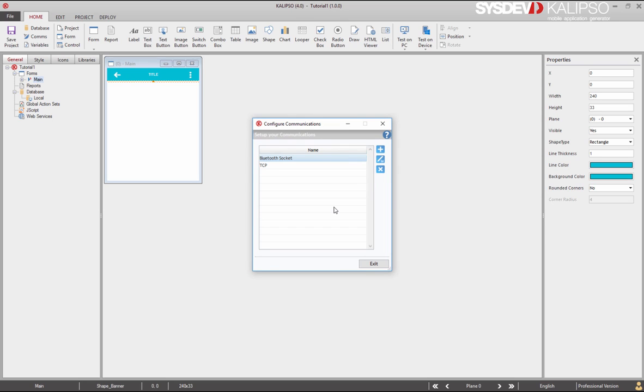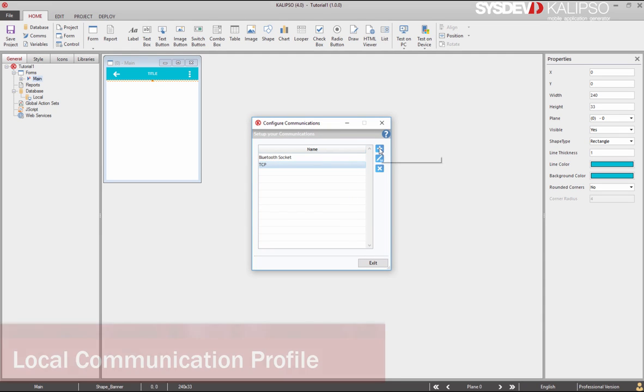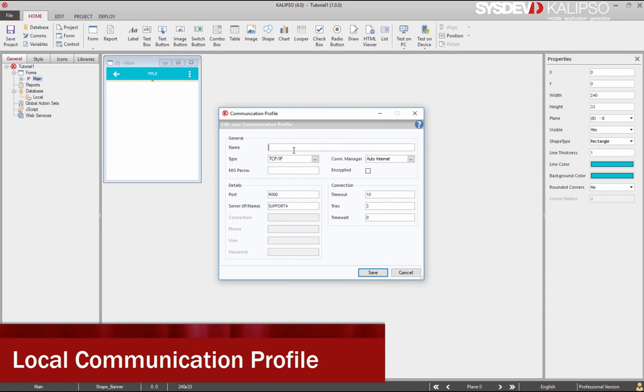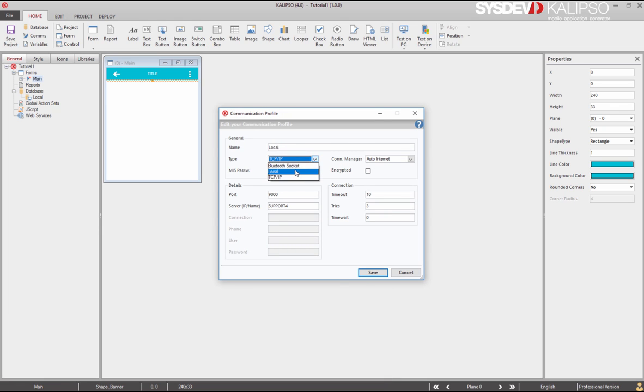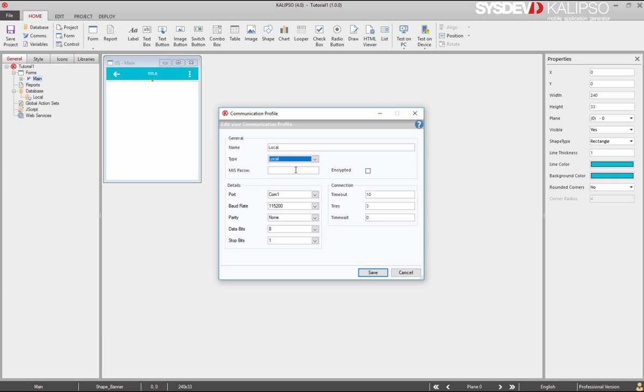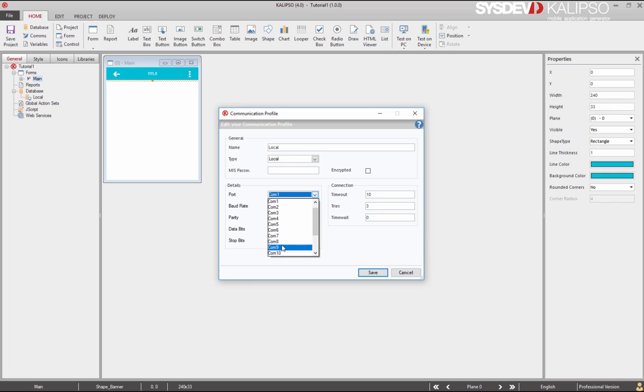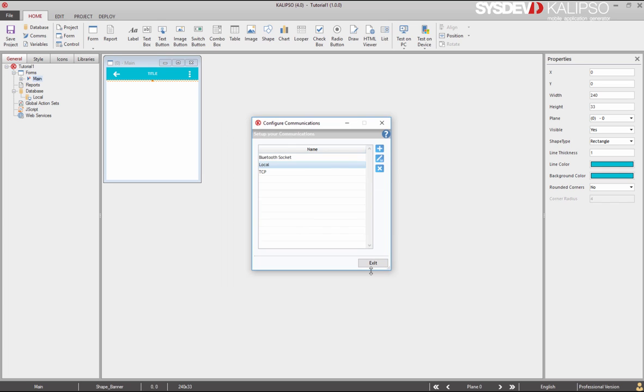Although we are not going to need it either, we are going to create another communication profile. This time we'll call it local and select the local type. This type of communication profile should be used for any type of serial port communication. Like discussed before, we need it to communicate by Bluetooth in Windows CE devices. You should pair the devices and then change the com port associated with the specified server, and select it here. Let's assume that it's port 9. No need to change anything else, and we press save to create our local communication profile.